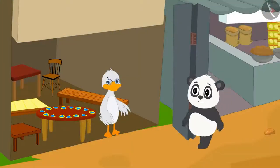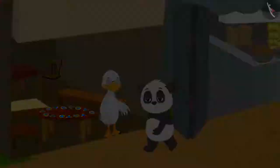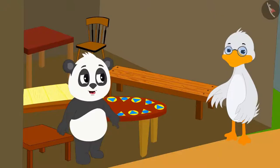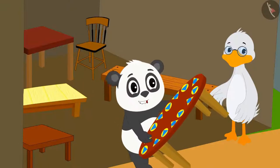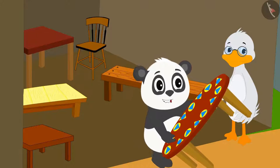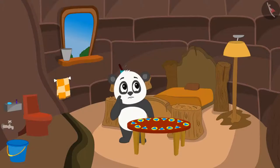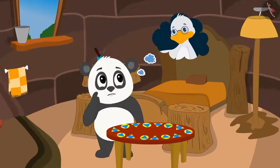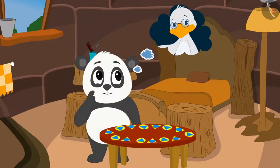Golu came to buy the table at Uncle's shop and he liked the table very much. Golu immediately bought the table from Uncle. Golu returns to his house thinking, how did Uncle make this pattern? I don't know the rules for it.